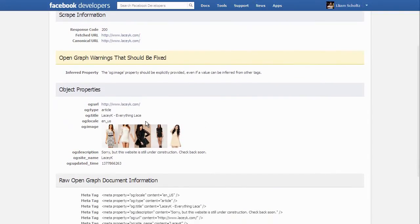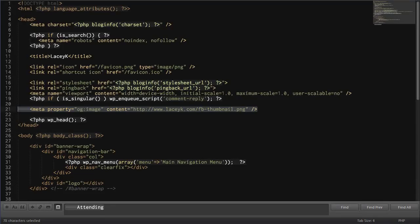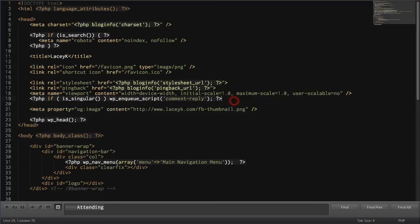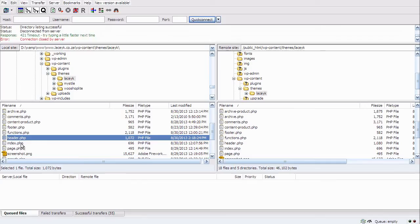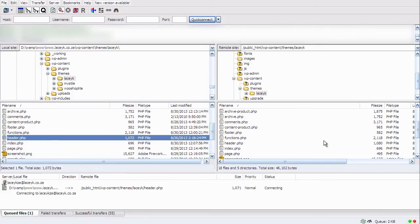I've already done this but I'll do it again for you. There we go — here are the images it's currently offering me. Now I want to change it. We head into our coding and add a meta tag: meta property og:image, and then we give it the absolute URL to the image we want to use.